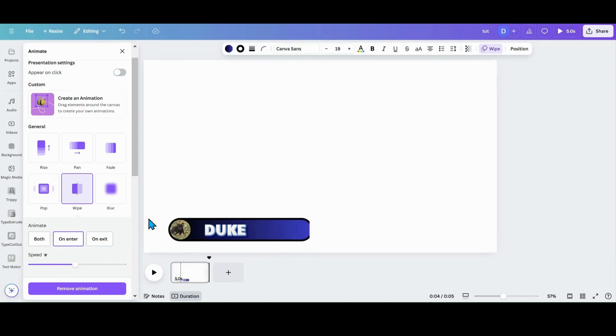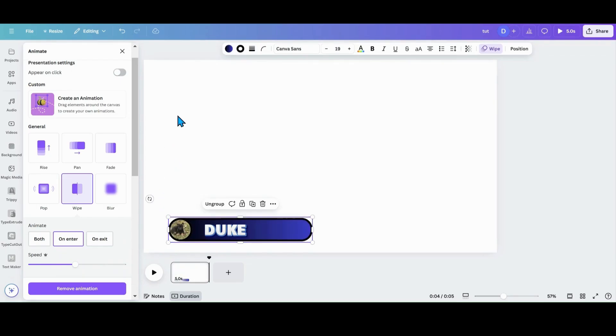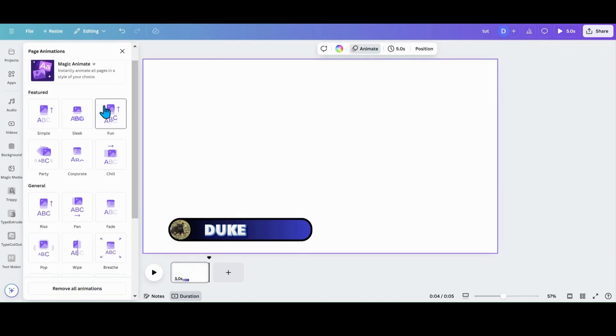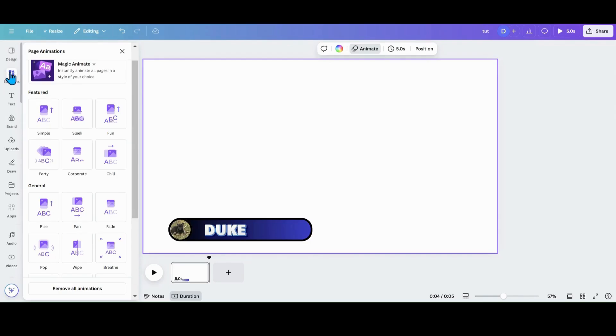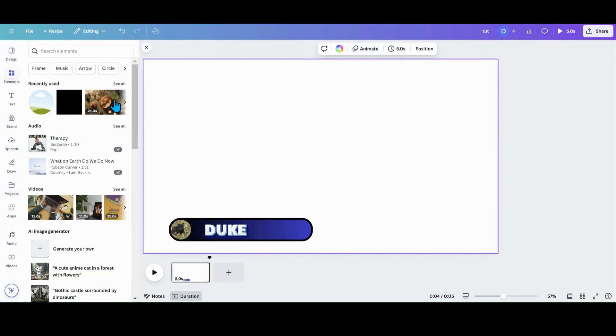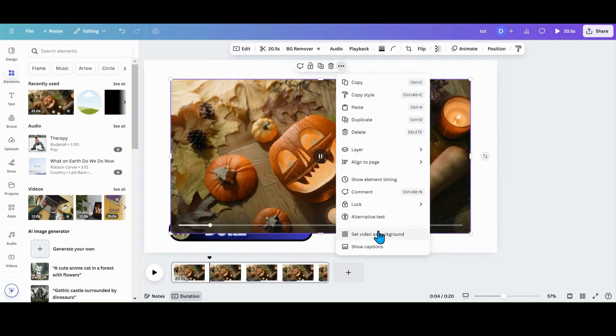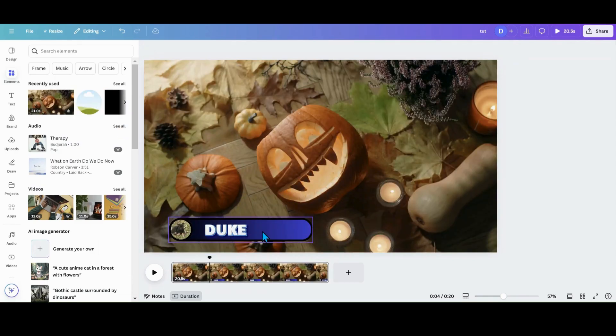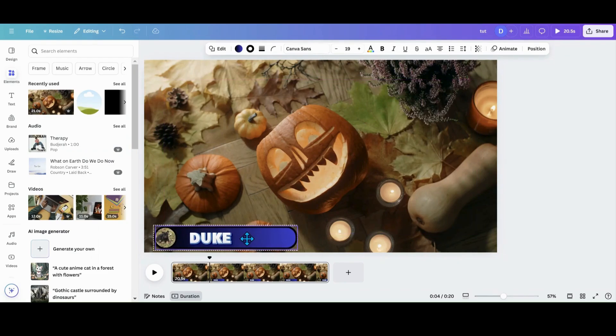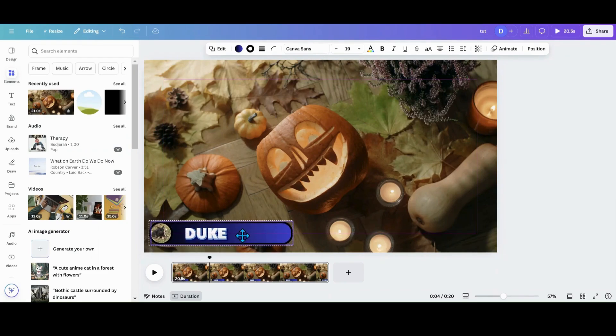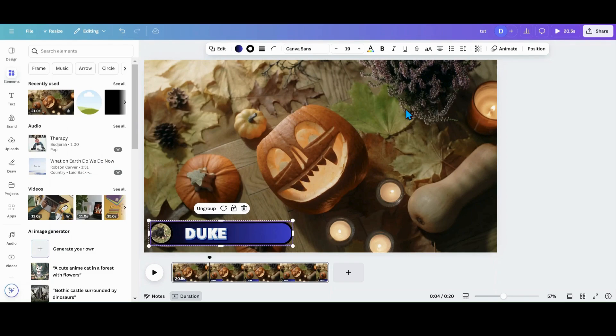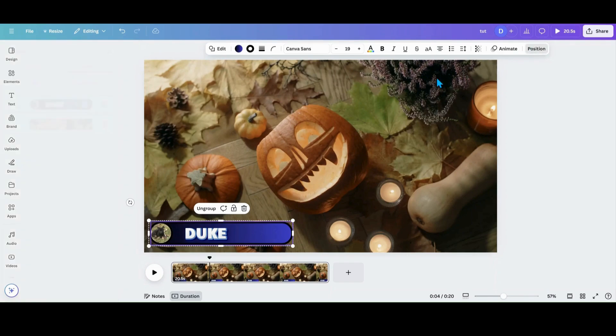And then what you want to do now is go in and get your video. I'm going to go and just pull up a video here. And I am going to go set this as a background. So now it's my lower third. I'm going to put it a little bit lower.